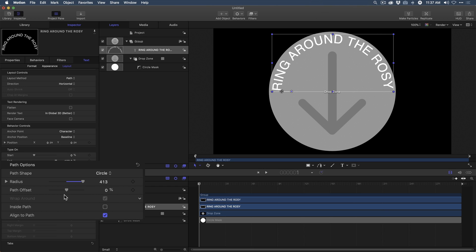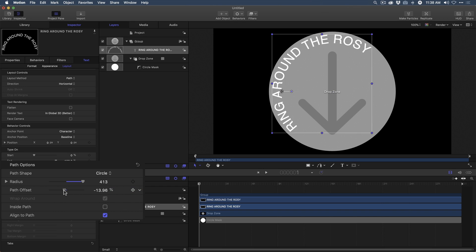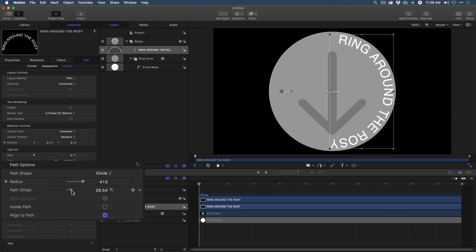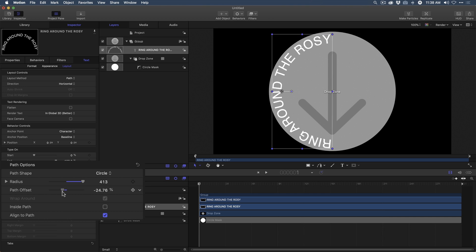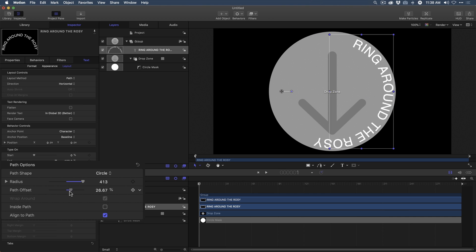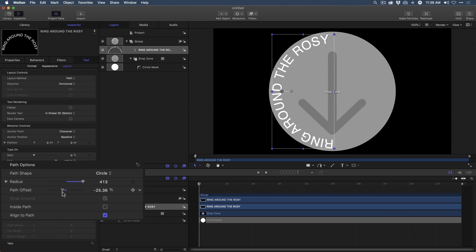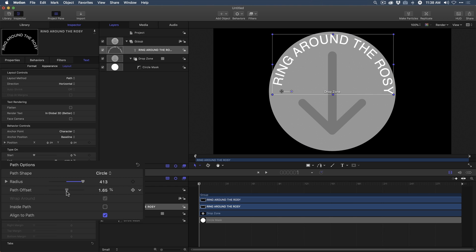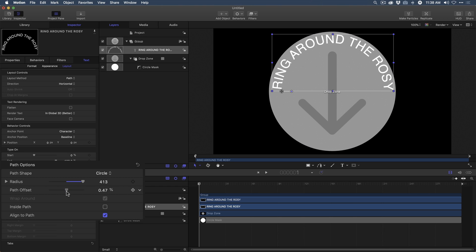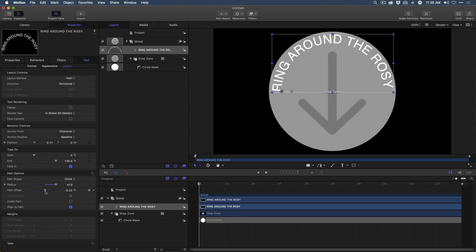Now, what's really cool is this path offset control. This is a critical parameter that you're going to end up publishing for Final Cut Pro X. And the reason it's critical is because it's this control that's going to allow you to animate the text around your object. Right now, it's just animating in a circle. We want it to animate around the drop zone in kind of a 3D space.